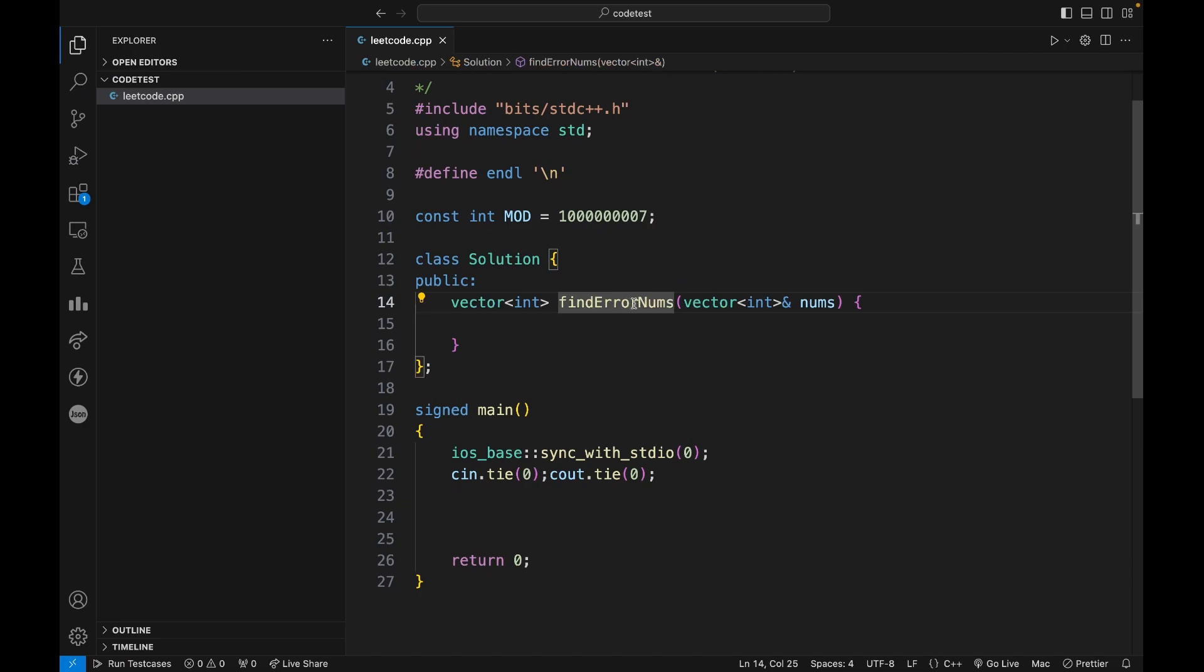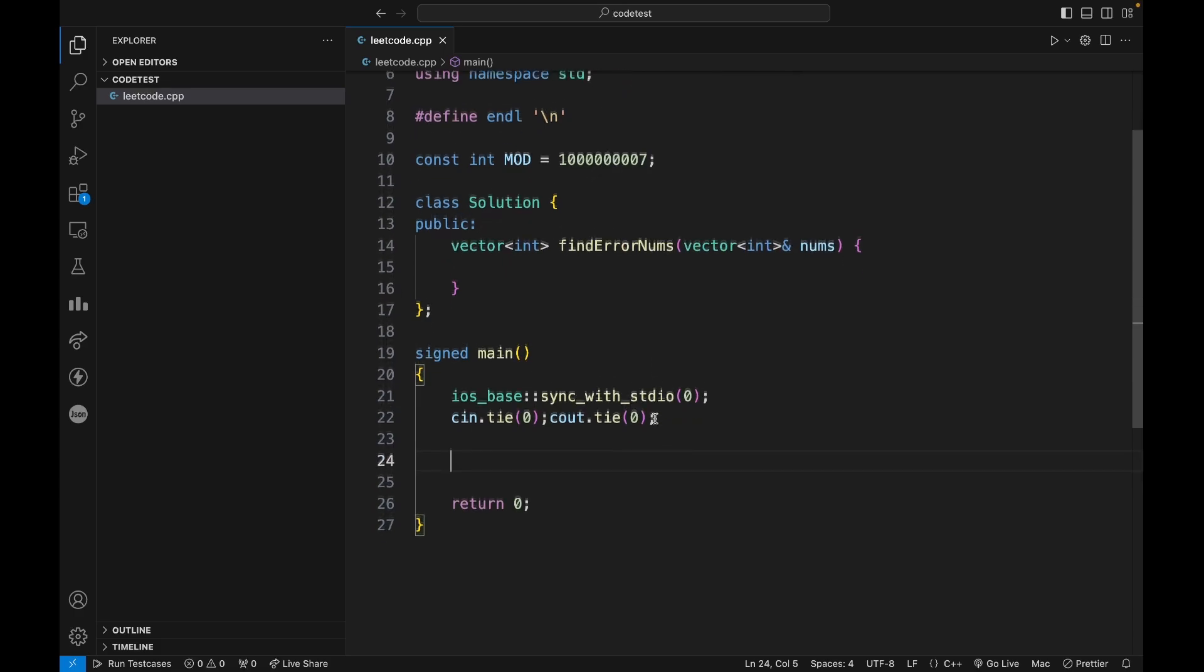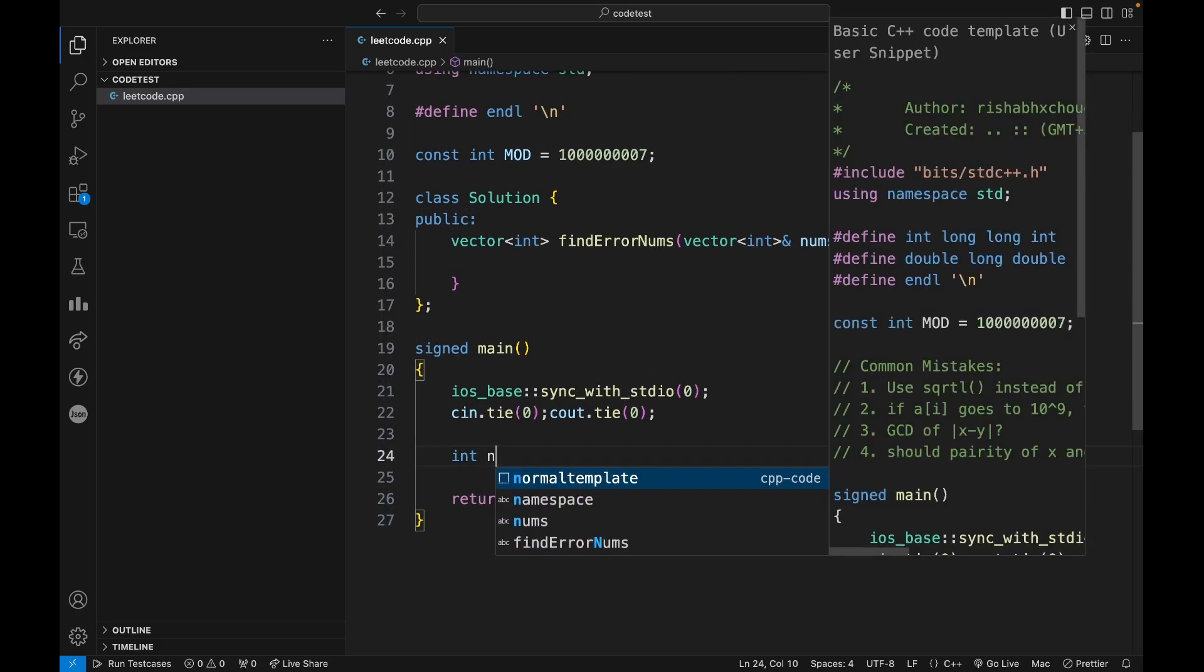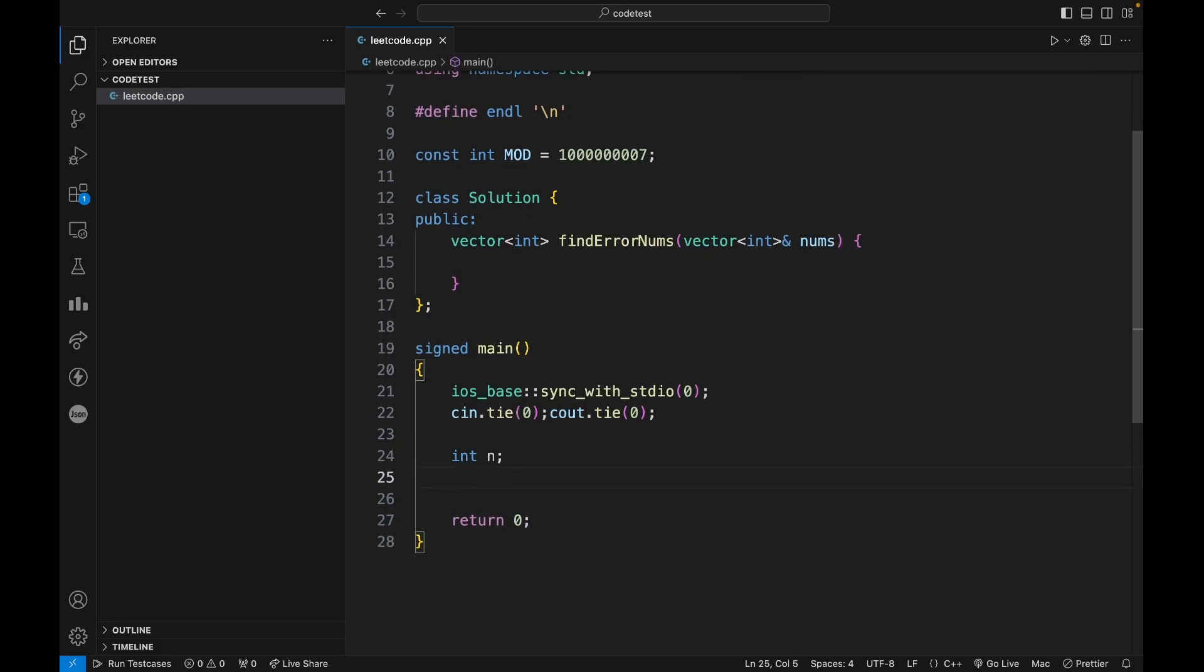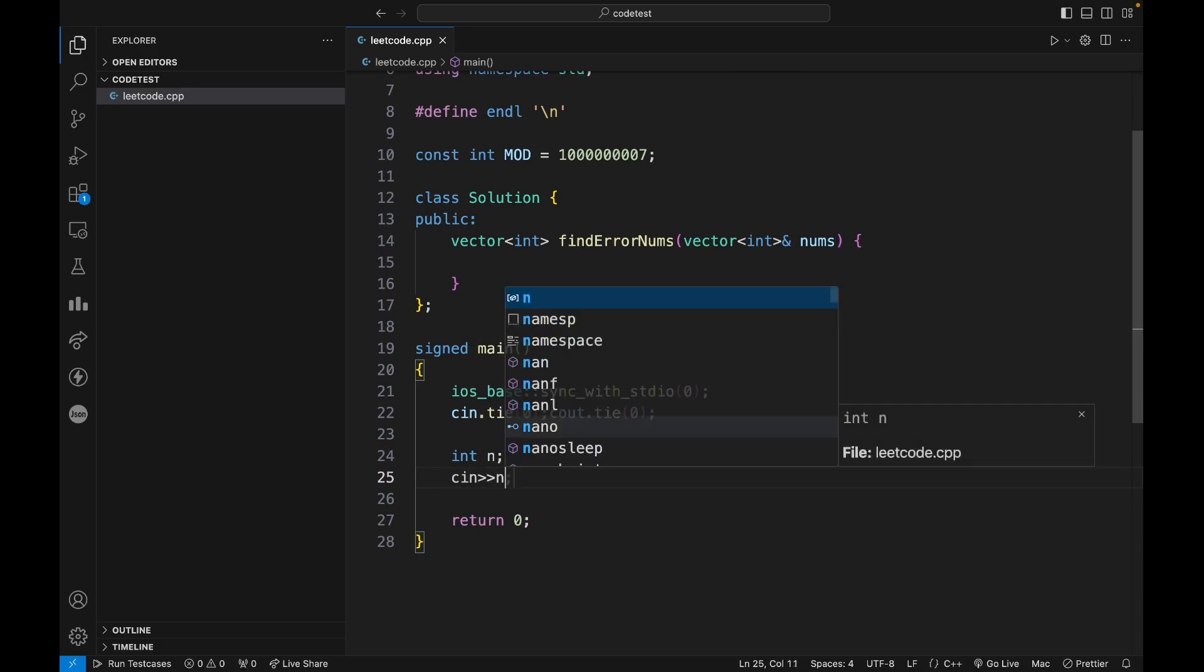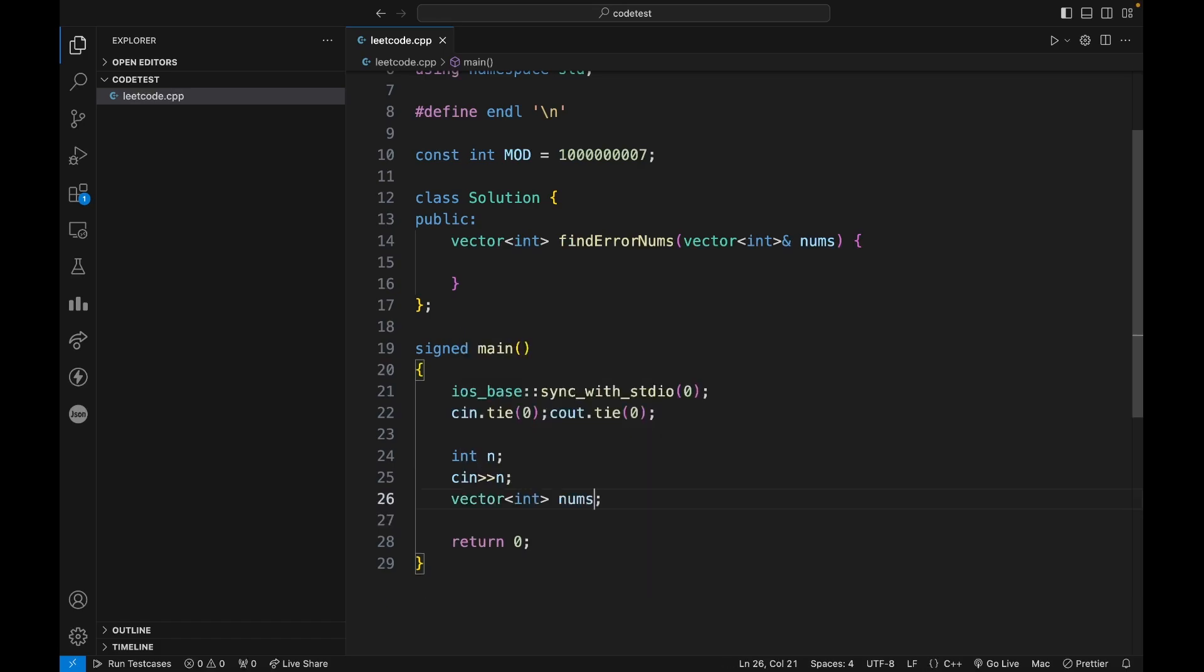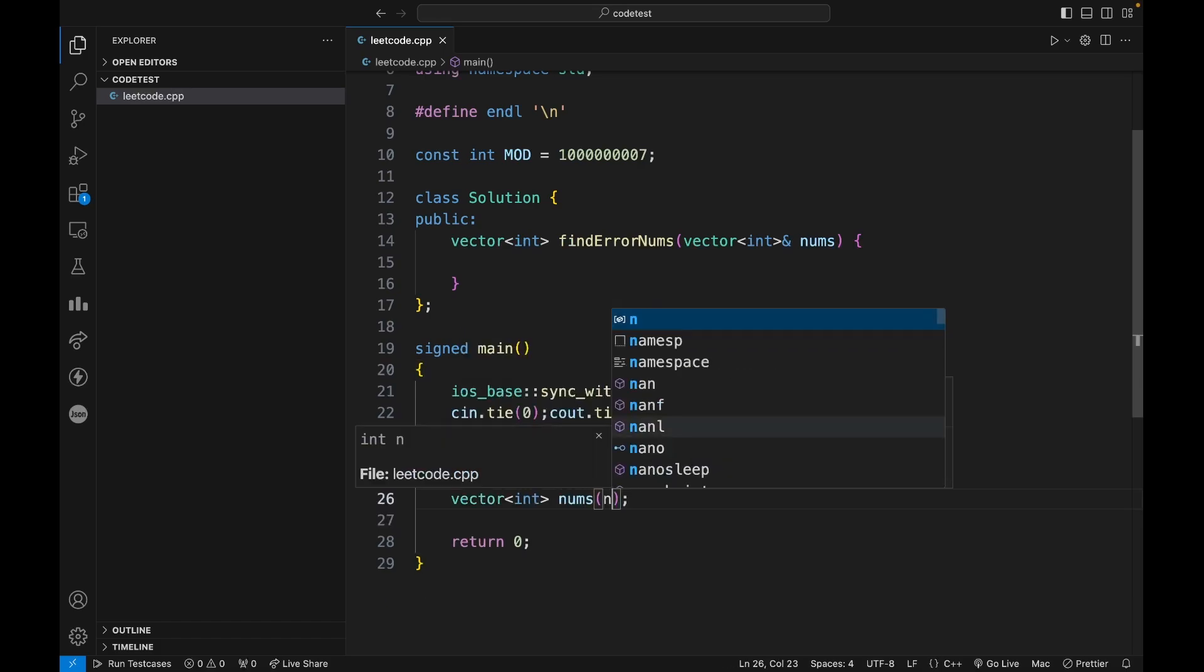For solving or using this function, the only thing that I need is the vector error nums, right? So what I can do is, just like when you're giving a contest on CodeChef or CodeForces, you can take the input, make an array yourself. Let's call it nums and let's make it of length n.